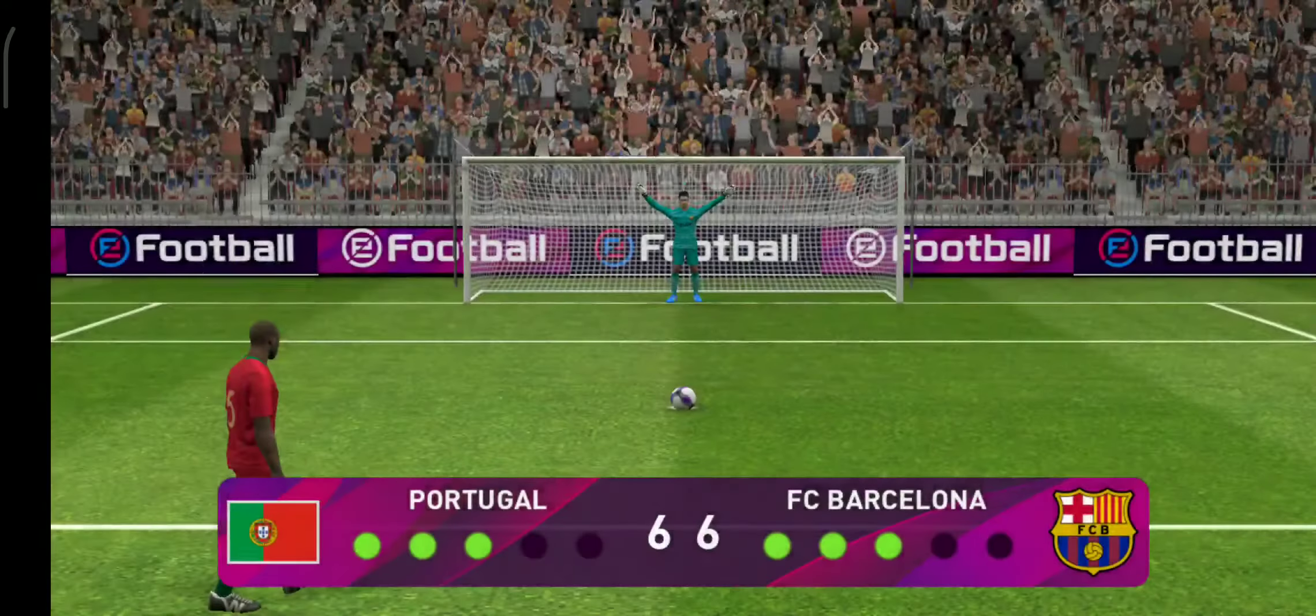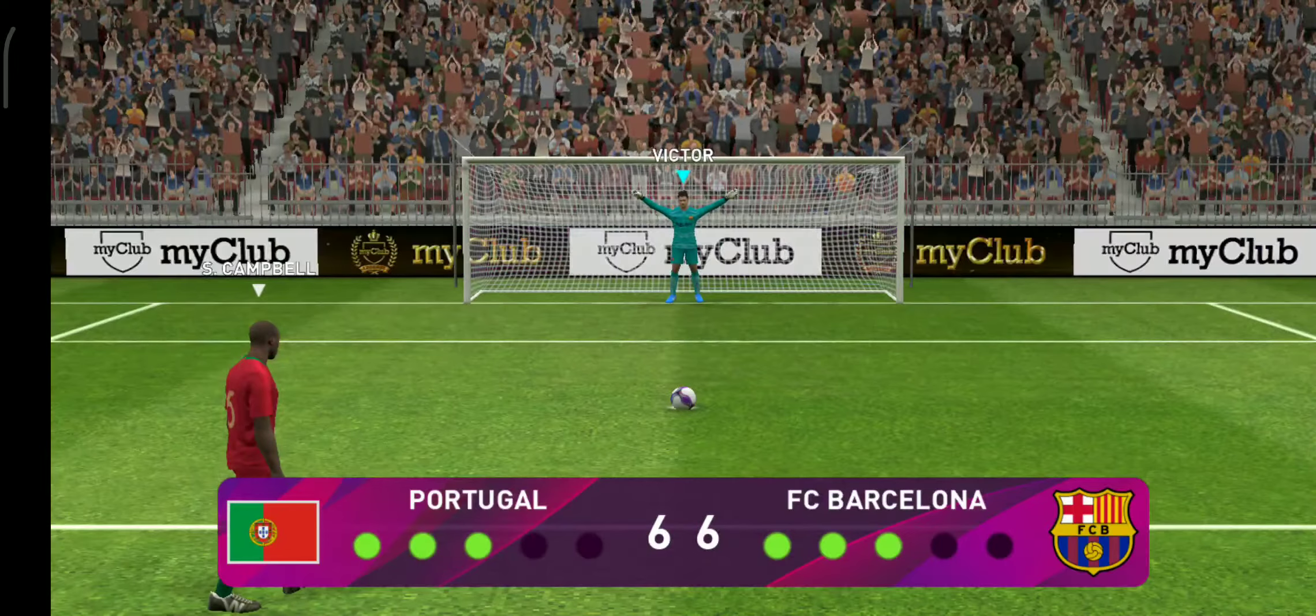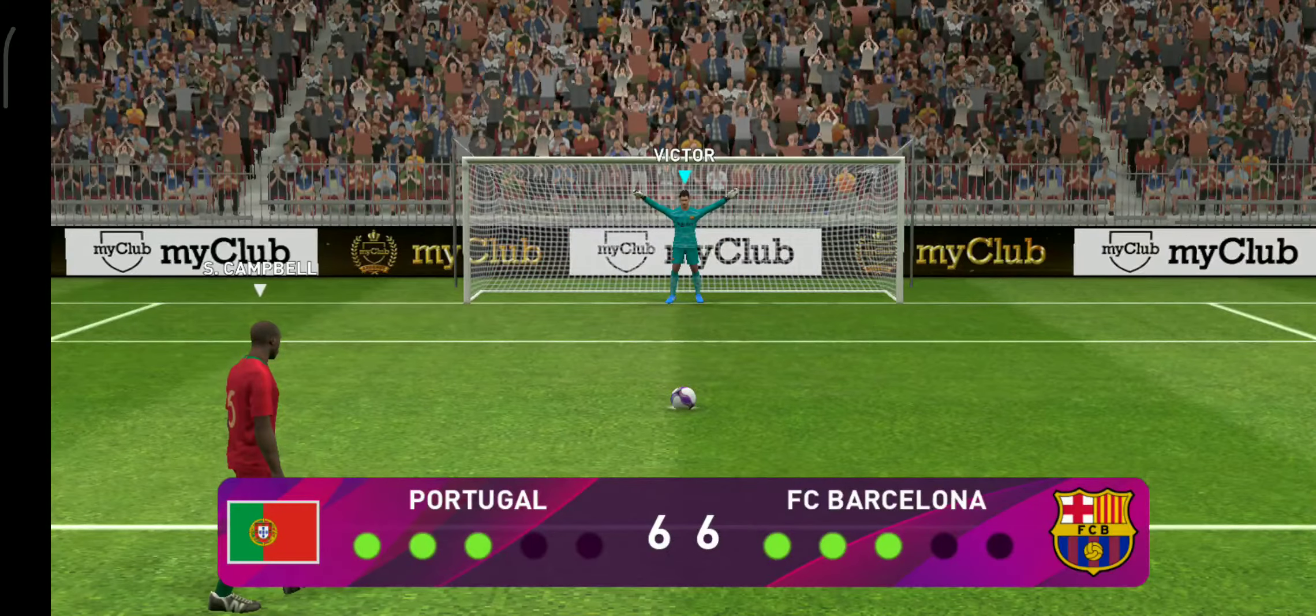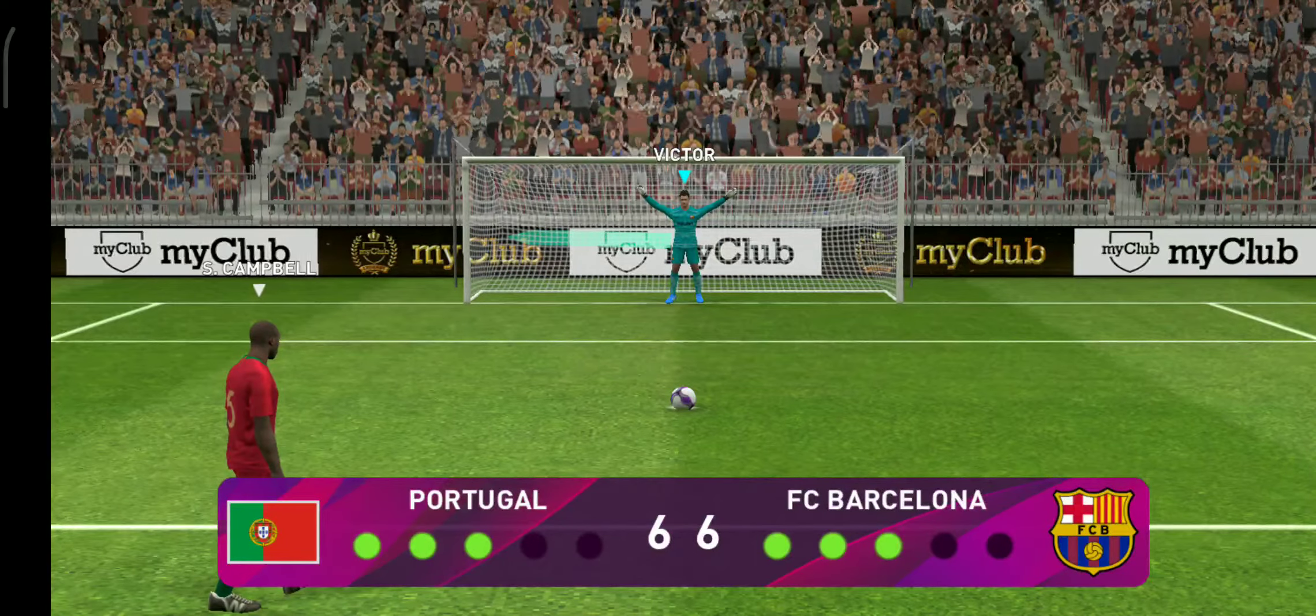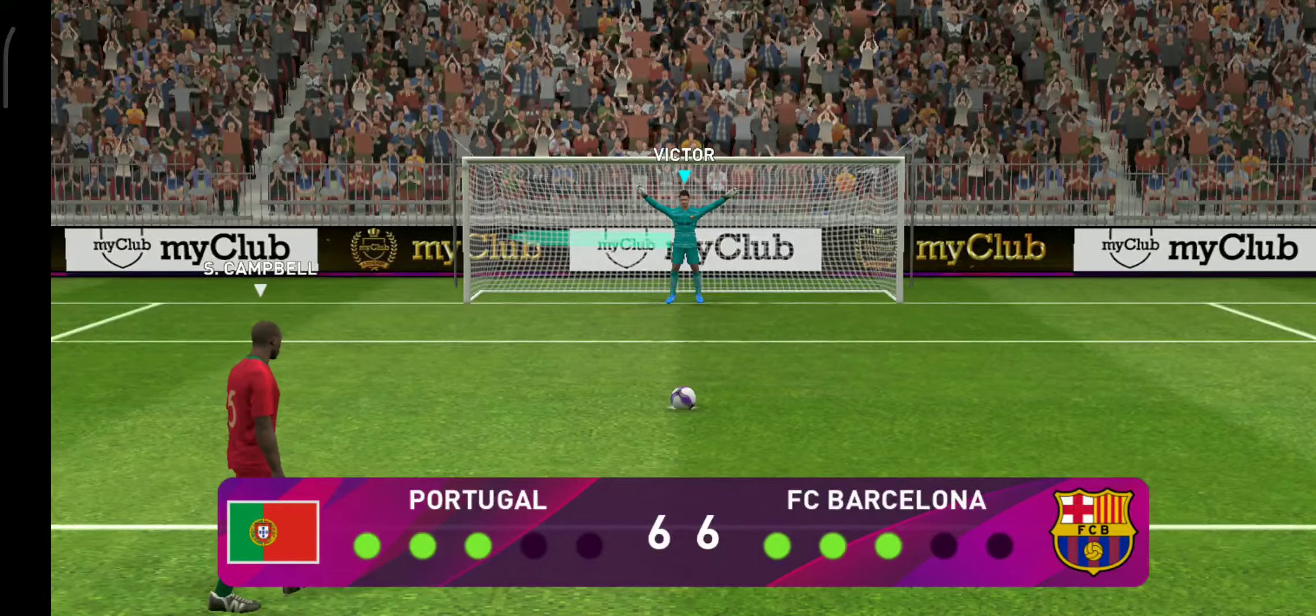Well, he strolled up and struck that with great confidence. That's a superb spot kick. So where on earth is this heading? We're up to nine.